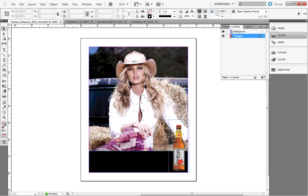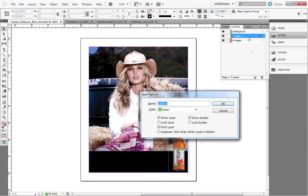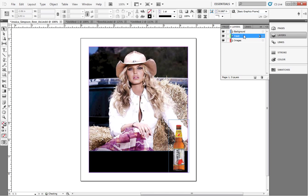Now that our images are in place, let's add some text. Before we add the text, create a new layer and name it Text. Having a text, images, and a background layer is a good way to organize your document.